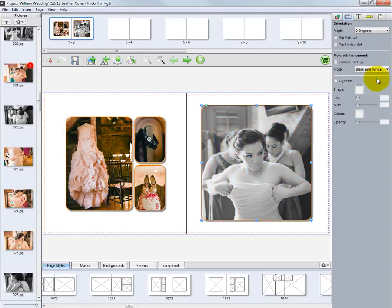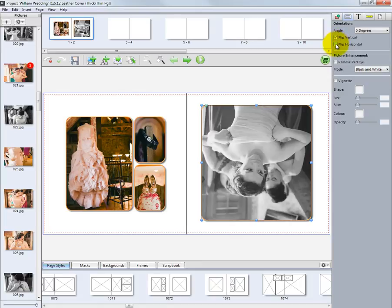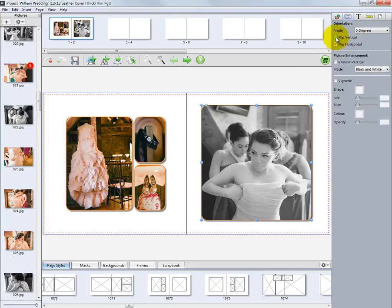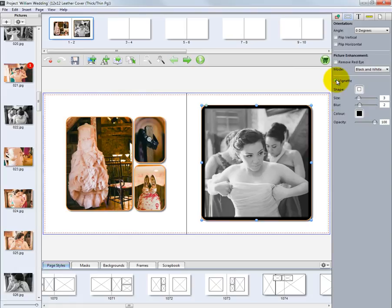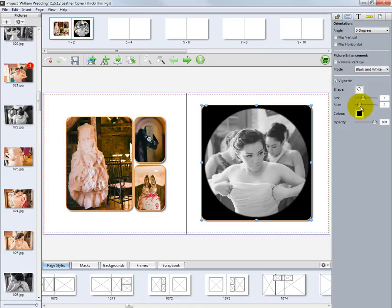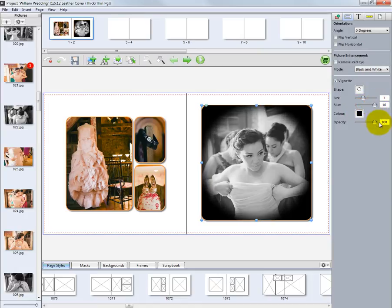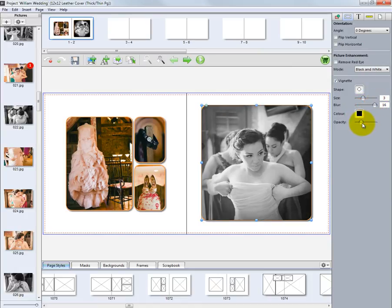From this same tab, the image can be flipped vertically or horizontally, depending on how the image is to appear in our layout. On the same tab, a vignette can be added to our image. Click the Vignette checkbox to enable this feature. We can change the vignette to an oval, add some blur, and lower the opacity. Use the sliders to soften the vignette to your preference.